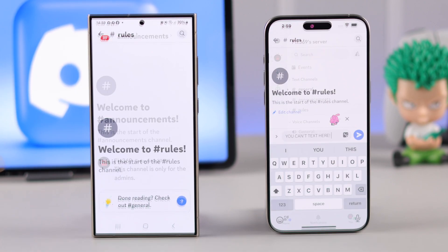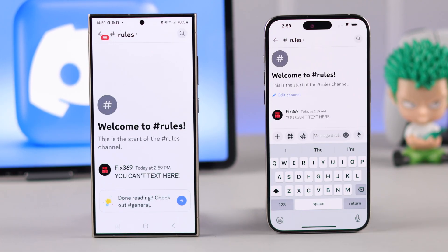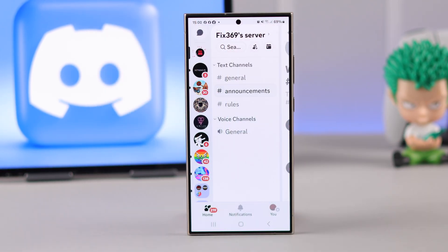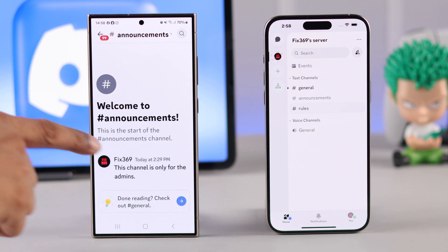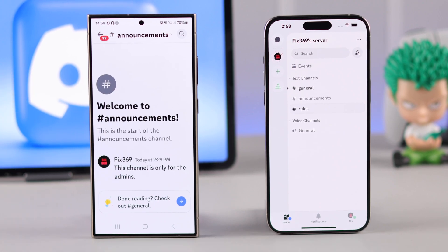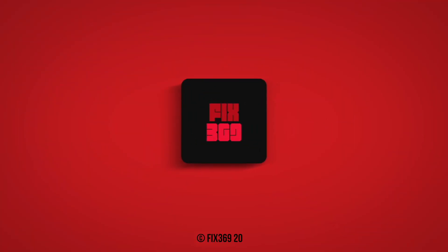And that's all you need to do to create a read-only channel on your Discord server. Even though we used our iPhone for this process, you can follow this on any other device such as your Android smartphone or your computer. So that's how simple it is to create a read-only Discord channel. Make sure to drop a like and subscribe to support our channel.